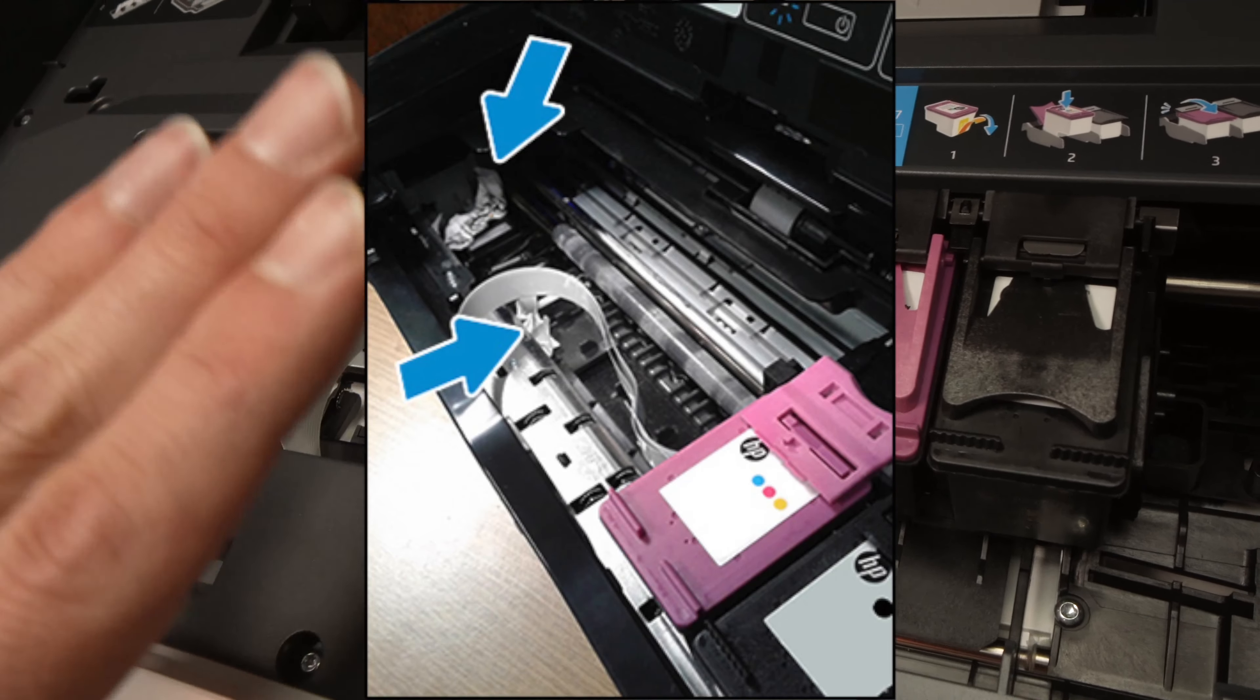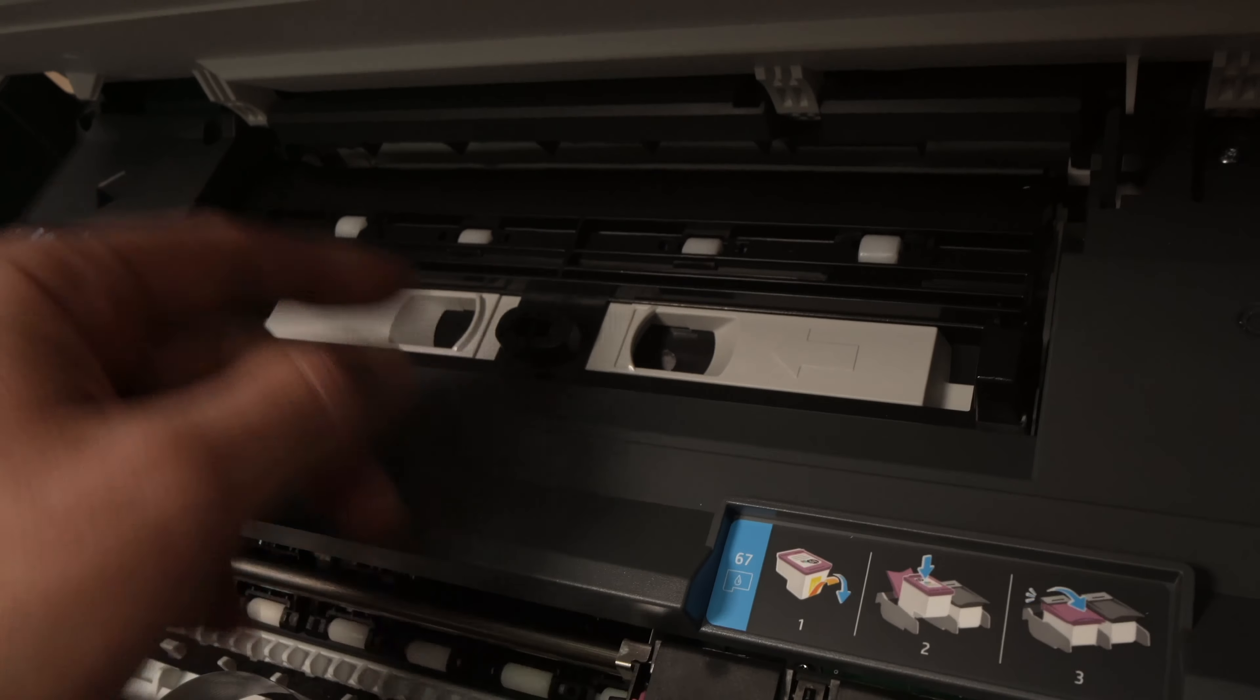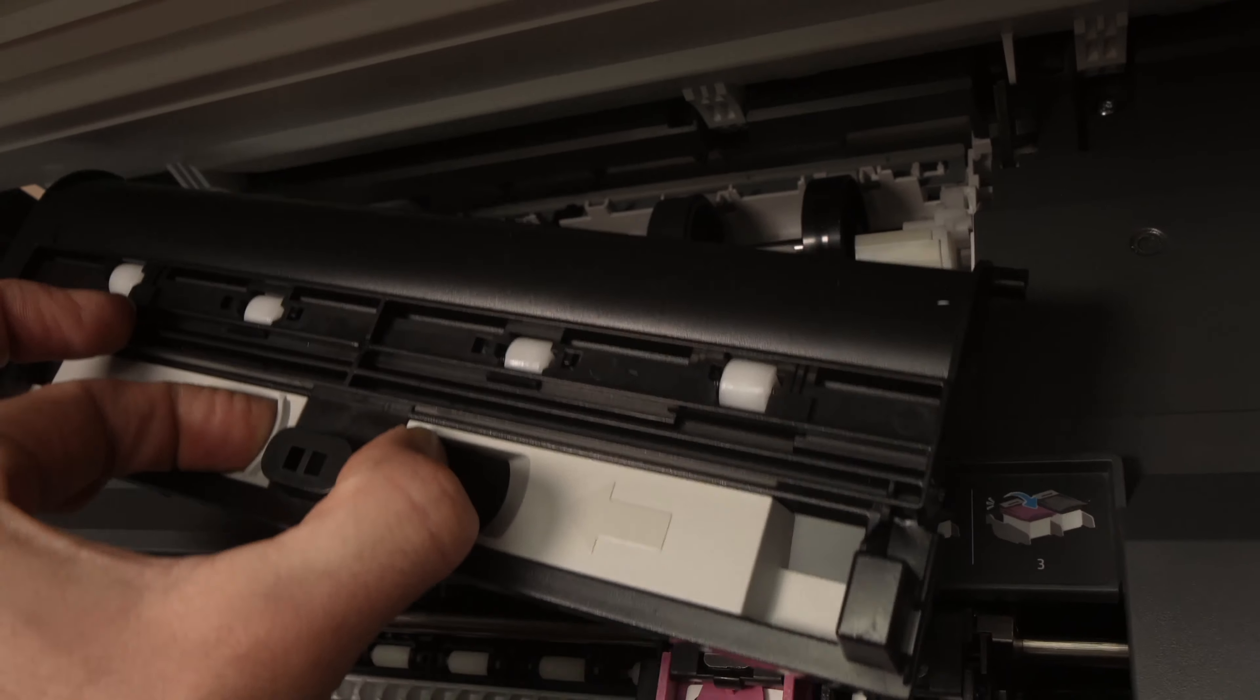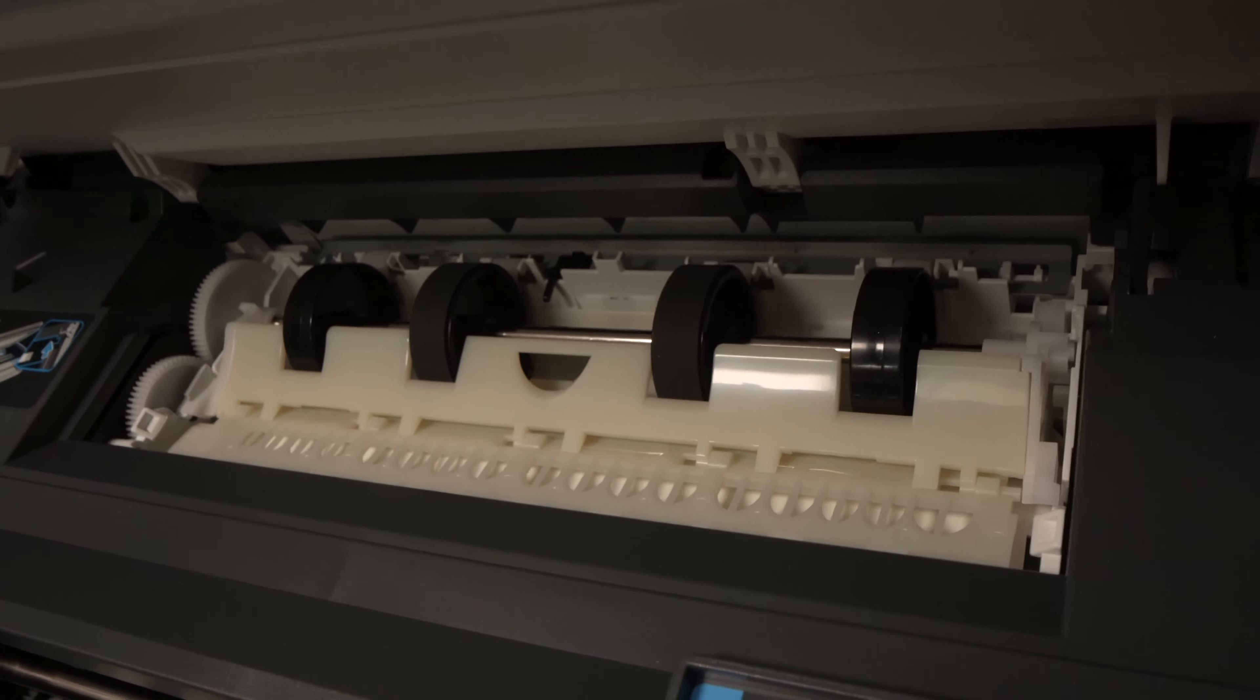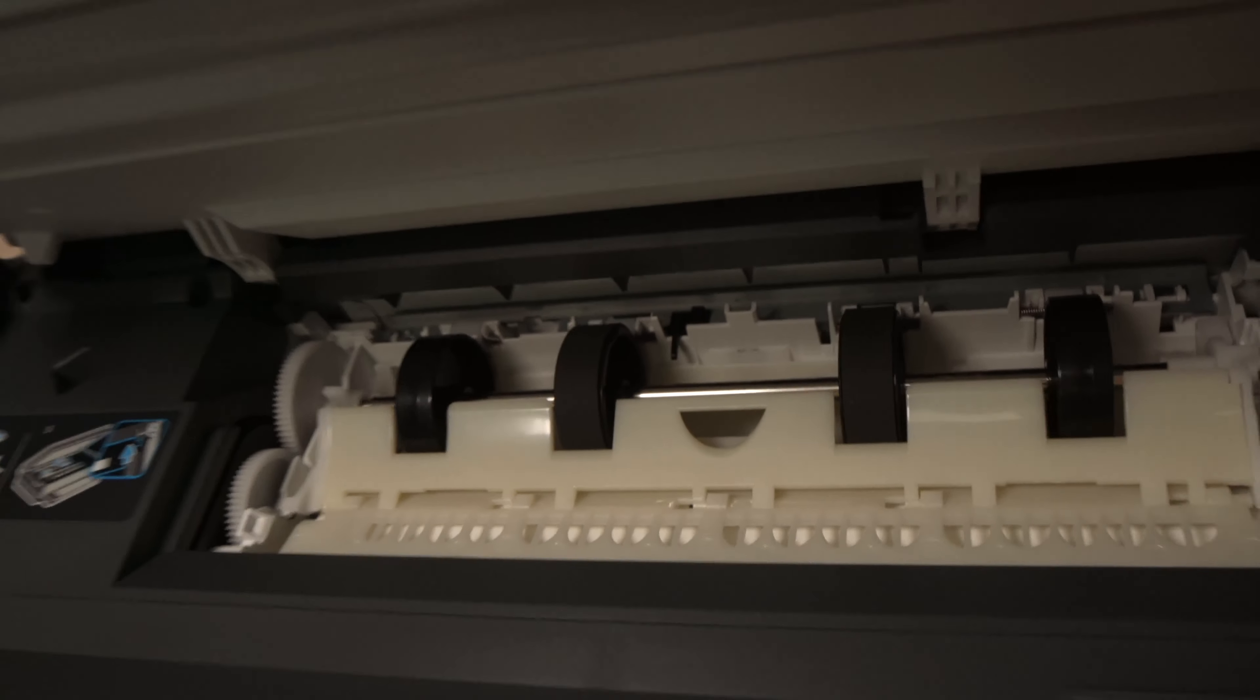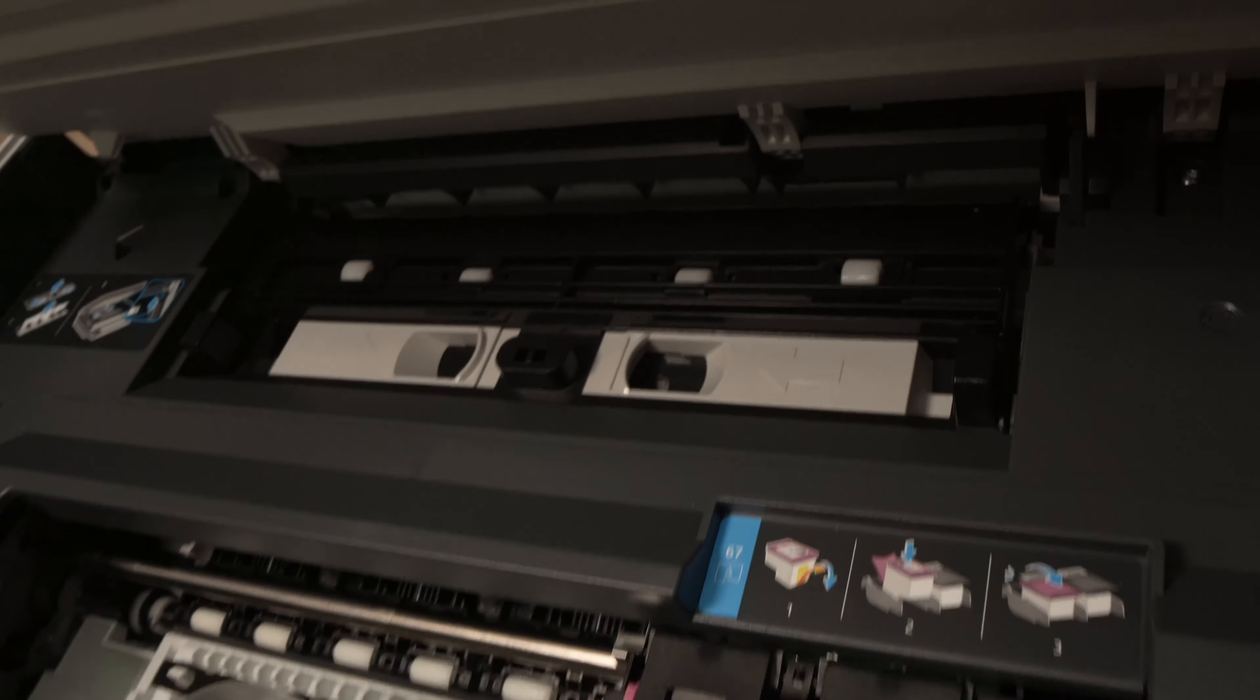And third, what you can check is over here. You need to pinch with two fingers and lift this panel and check if there's not any paper stock over there. Take a look, if there's nothing, perfect. Just place back this lid like this.